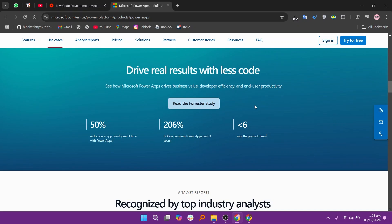So, that's the comparison between OutSystems and PowerApps. Make sure to use the links given down in the description to get started with either OutSystems or PowerApps.